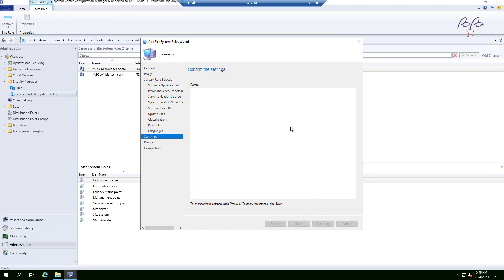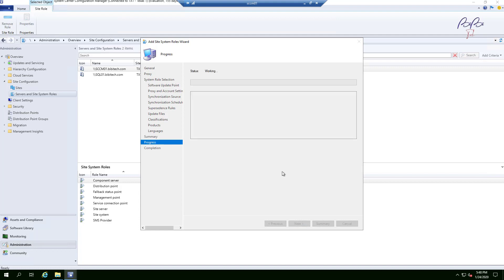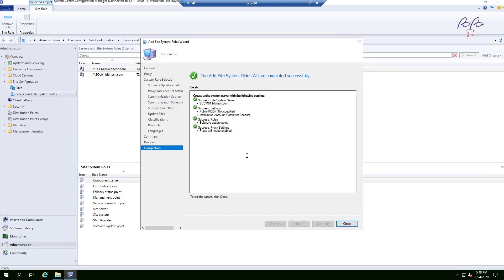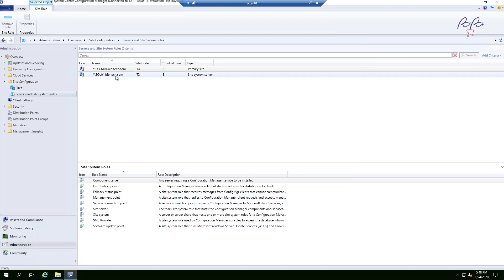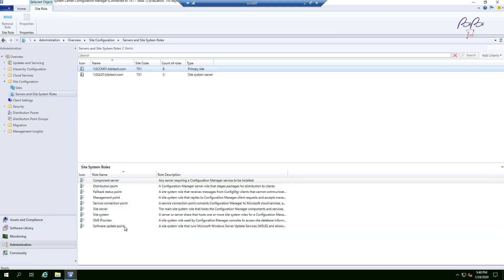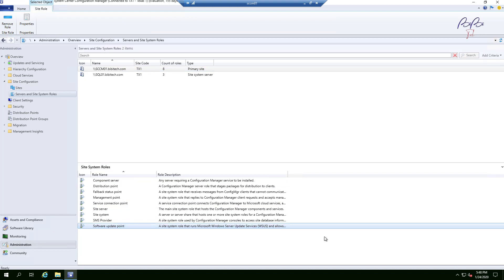The summary screen gives a high-level overview of all your selections. Click Next and the wizard starts working and installing. Everything went pretty quickly and successfully — that's a good sign. Close the wizard and if you select the site in the console you should see the Software Update Point role now listed there.